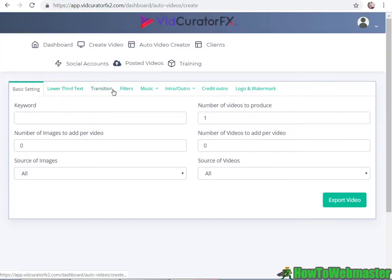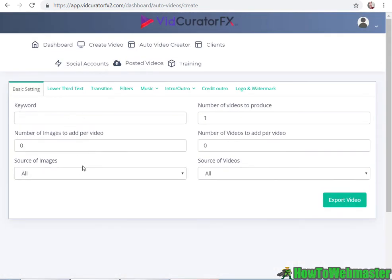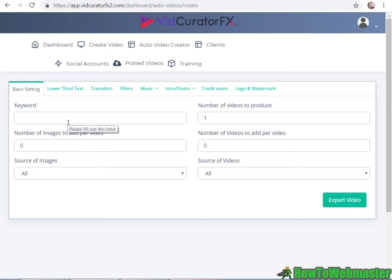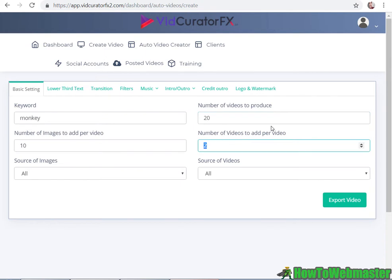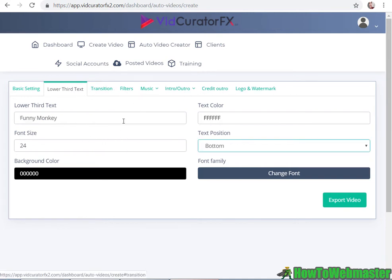Let's do create new video. The settings are similar to creating a single video. For auto video creation, it's gonna create, as it says, hundreds. I can create hundreds of videos. Let me enter in some basic settings and see how it creates the video. I'm gonna create a video about 'monkey' - 20 videos, 10 images per video, 2 videos per video, all sources of images and all sources of videos. Let me just add in some basic text, transitions, and fill out all these. My lower third text - 'funny monkey'.